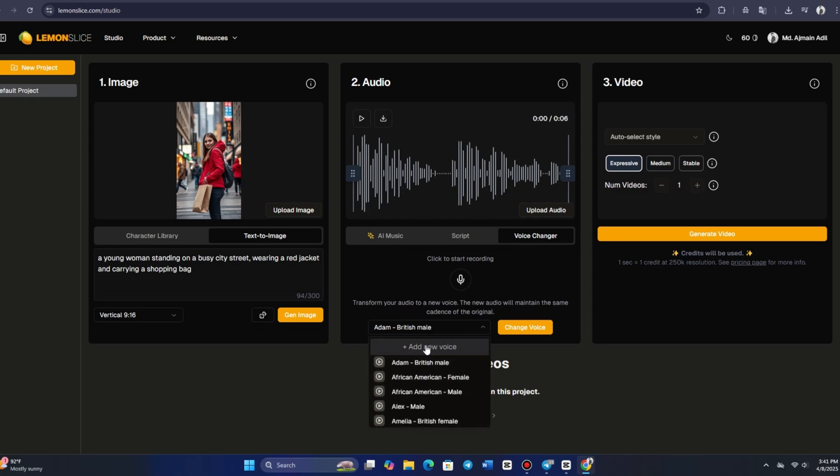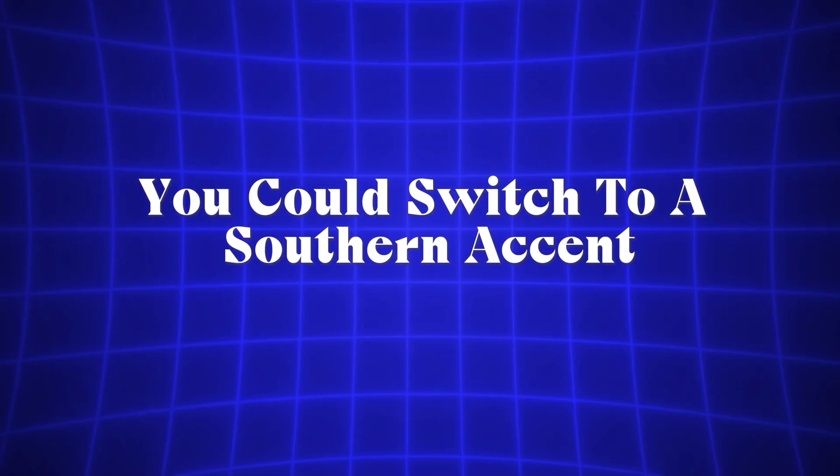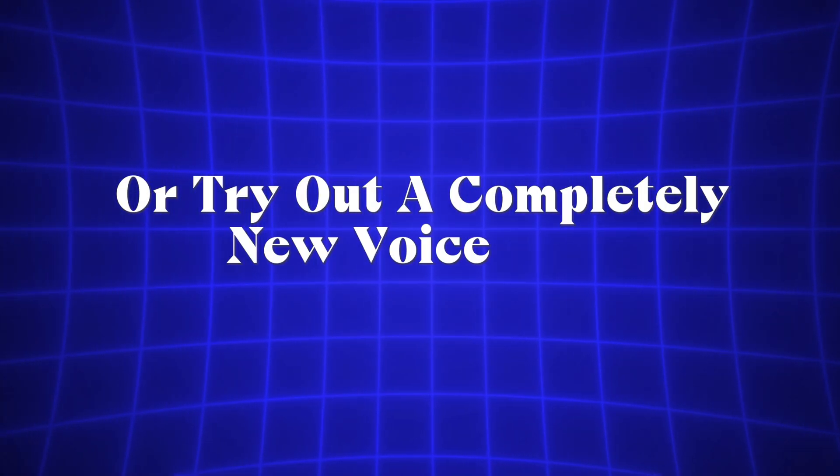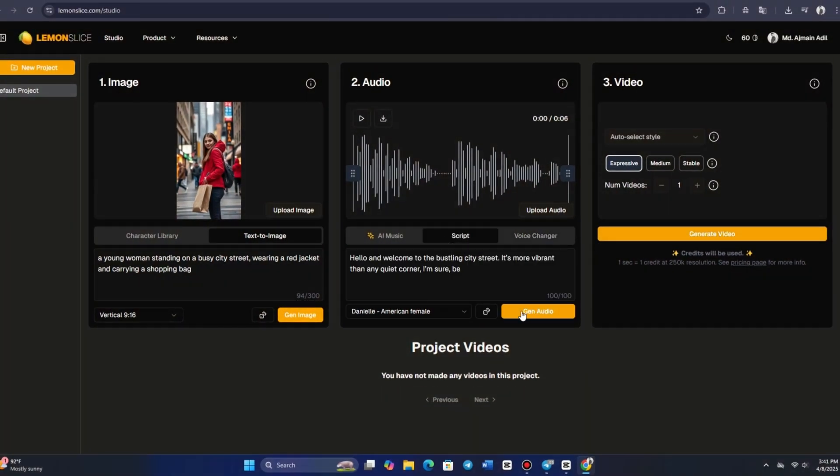For example, you could switch to a southern accent, or try out a completely new voice style. After making your selection, click GENERATE, and the new audio will be produced.